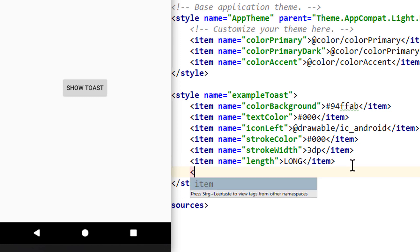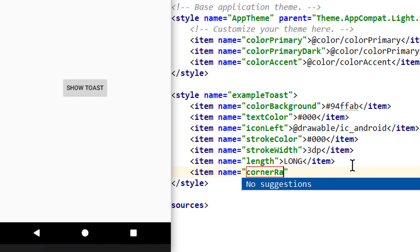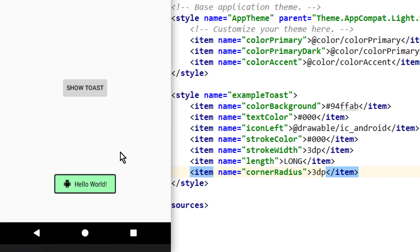And let's also change the corner radius. Let's try 3dp. And now our toast looks like this.